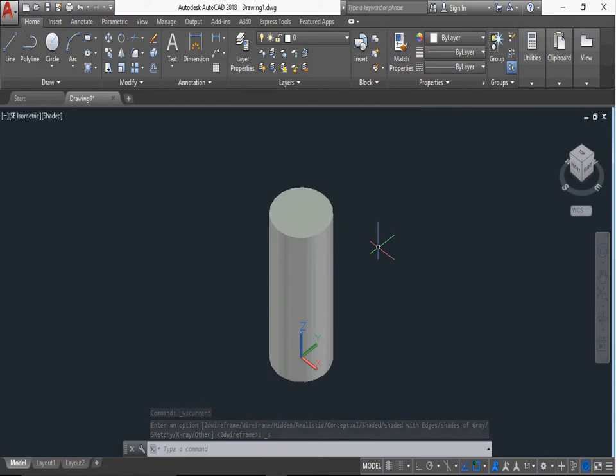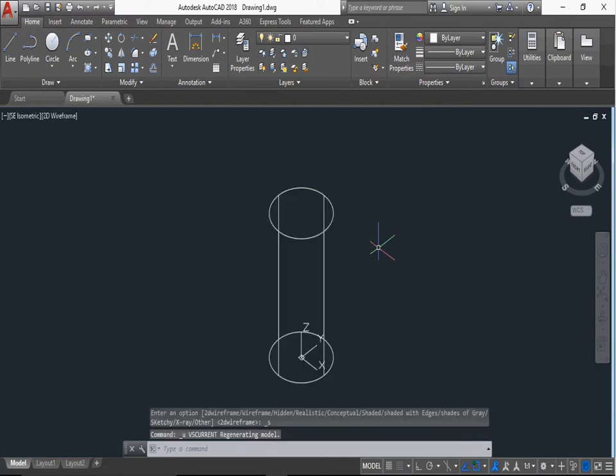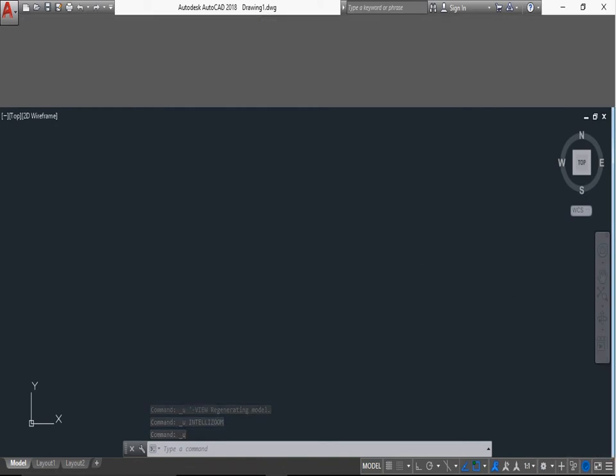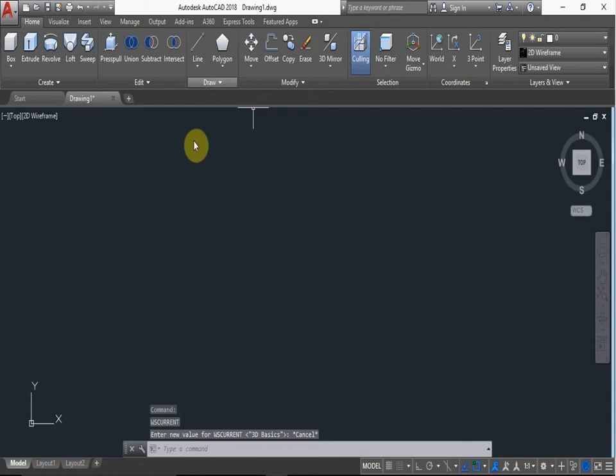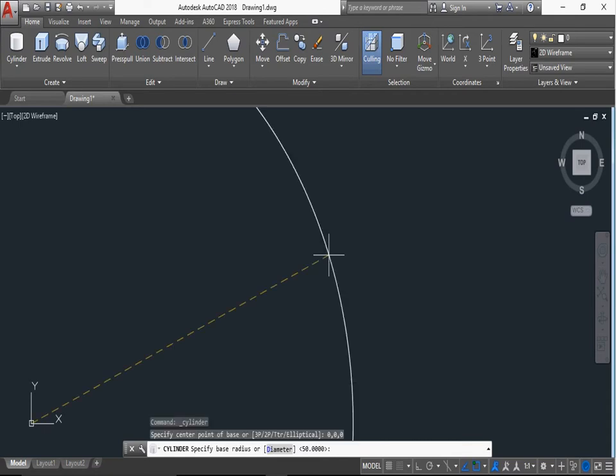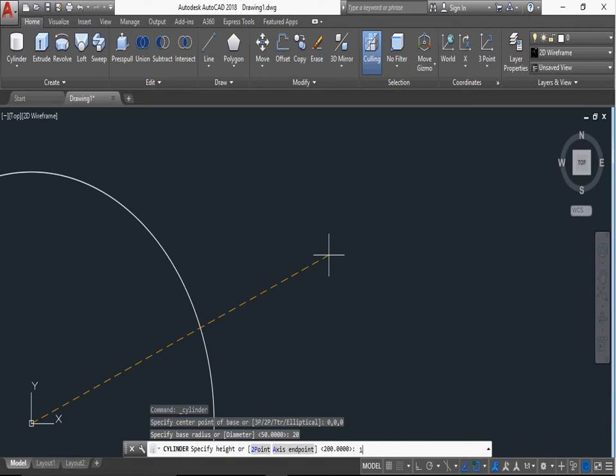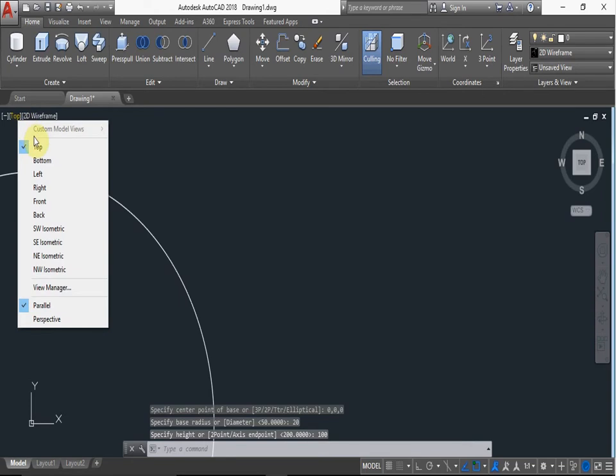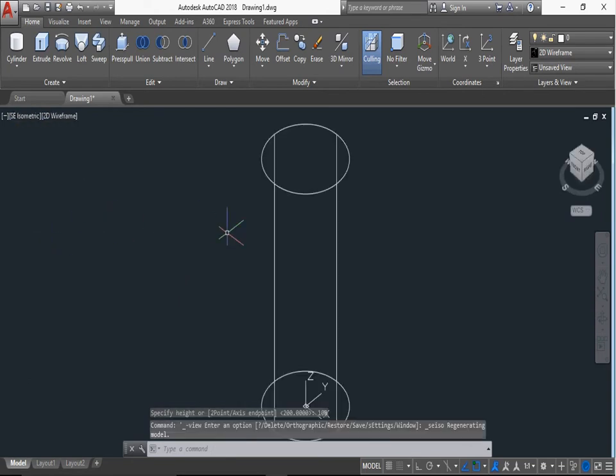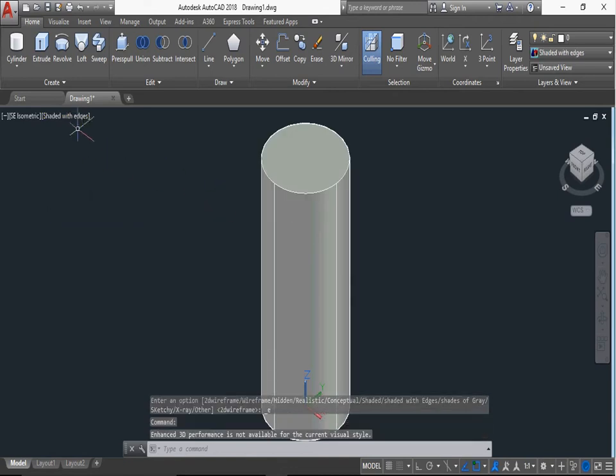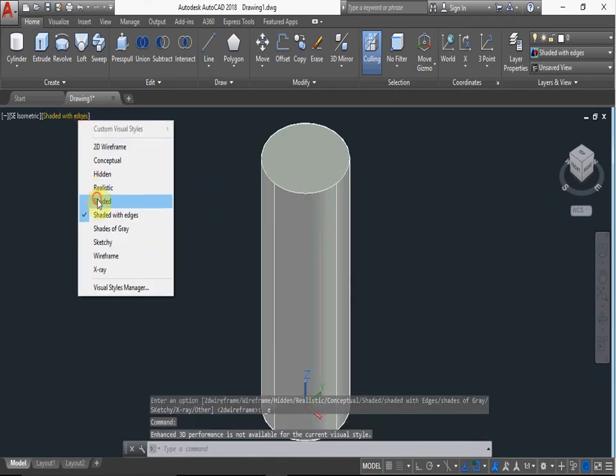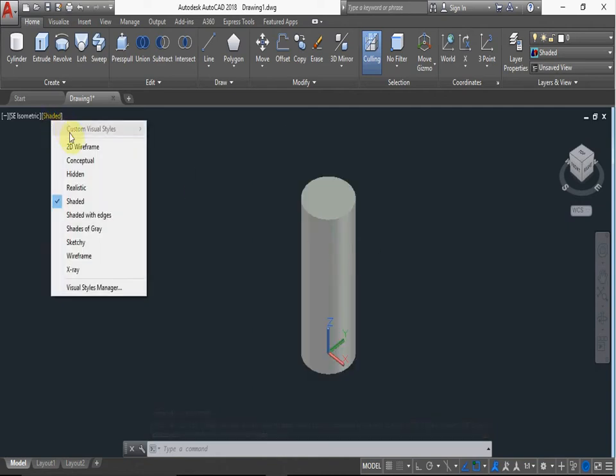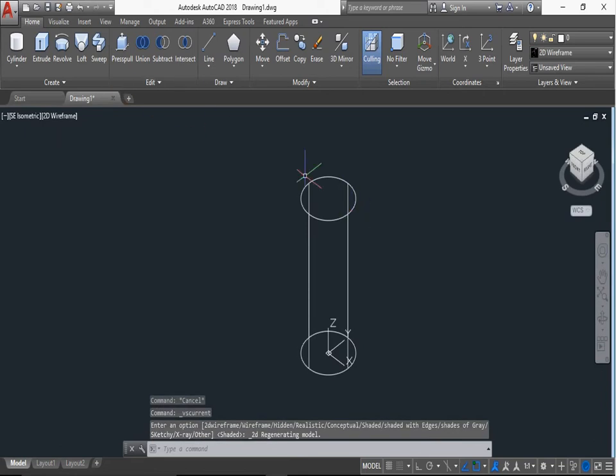And other options to make cylinder is now you can go 3D basic modeling, go cylinder. This is the cylinder command activated. Same procedure: 0,0,0 and press enter. Base point 20, enter. Height 100, enter. 2D wireframe to set it with edges. You can set it only. This is our solid cylinder. Now we convert into 2D wireframe or erase.